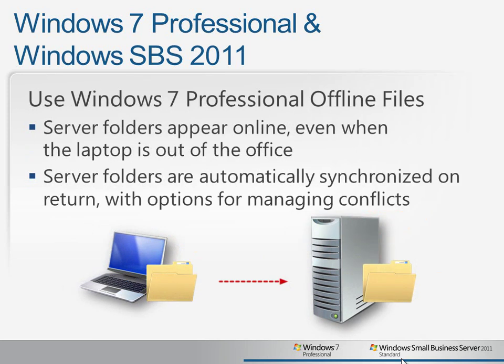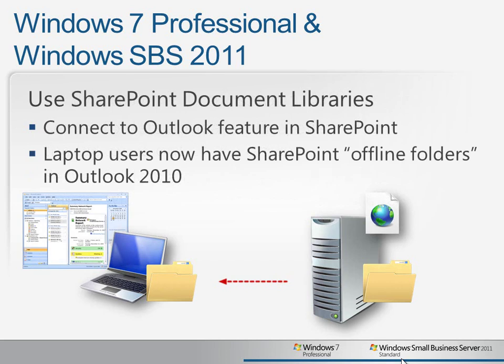And you can use the Windows 7 Professional Offline Files feature so that when users are away from the office, the server folders are still available, as if they were still connected to the network. And then when they come back, changes are automatically synchronized, and if more than one person has updated the documents, they can choose to save some or all of the changes.